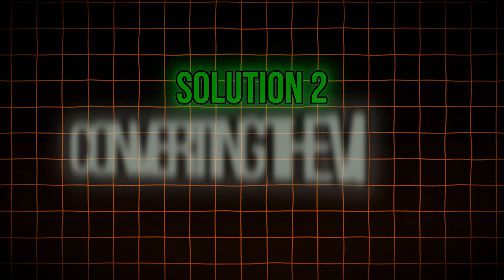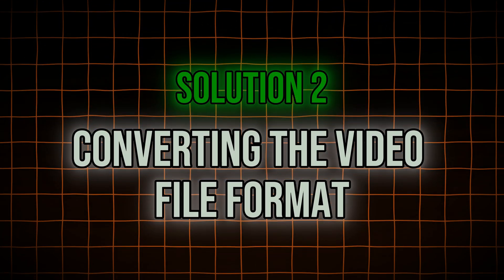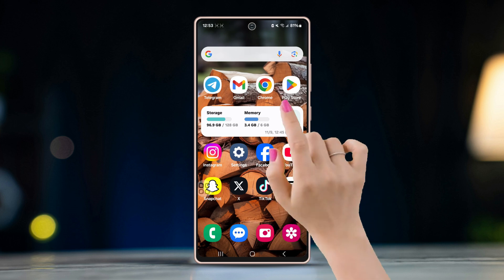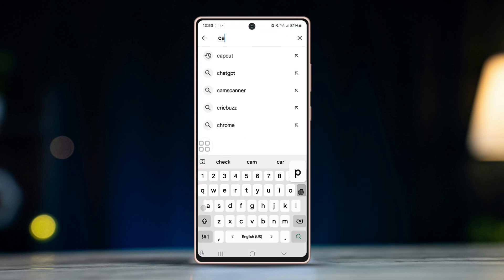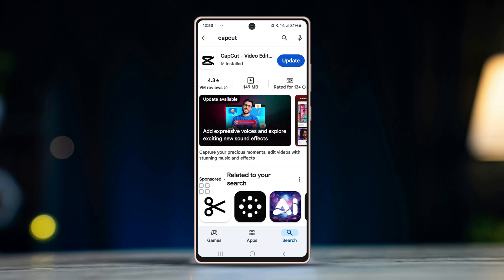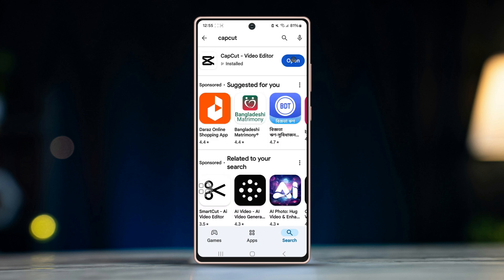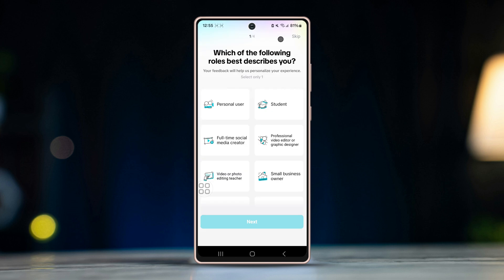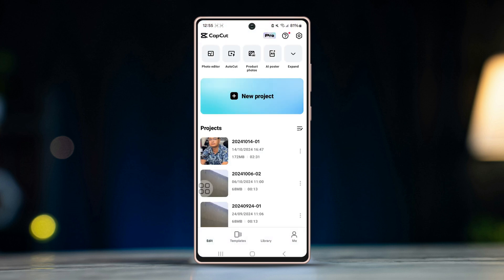Solution 2: Converting the video file format. WhatsApp only supports a handful of video formats such as MP4, MOV, and 3GP. To convert your videos to a supported file format, you need to install a separate app. Go to the Play Store, search for CapCut, and install the app. Give the app storage permission and try to convert your video from this app. After that, send the file again.